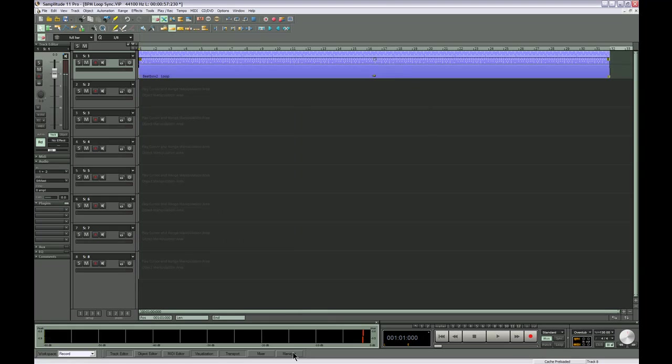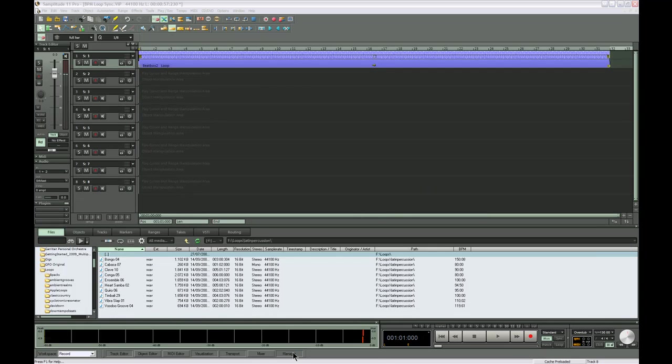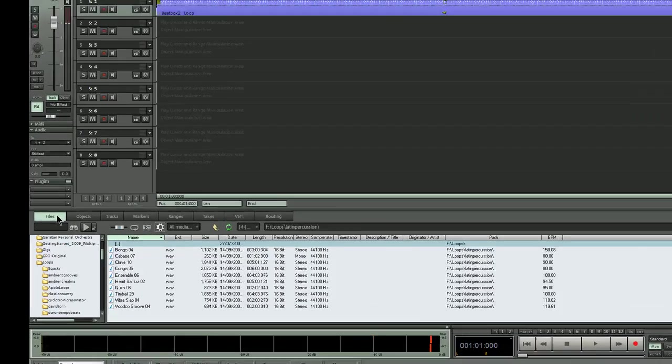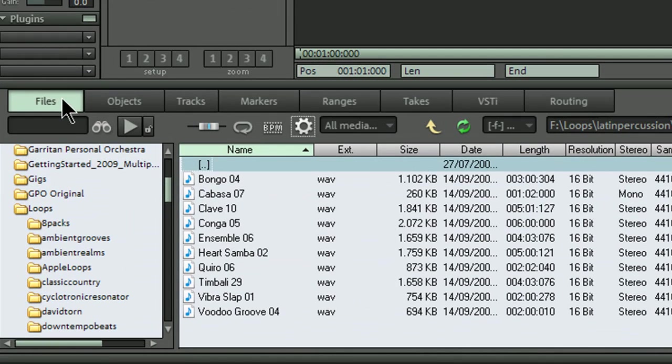Click on the manager button and make sure you have the files tab selected. I've pre-navigated to my loops folder on my sample drive.